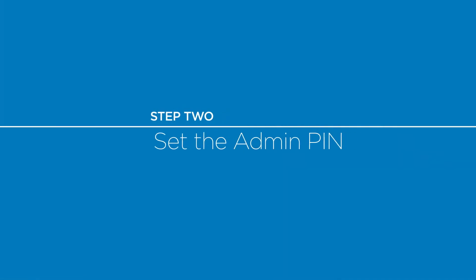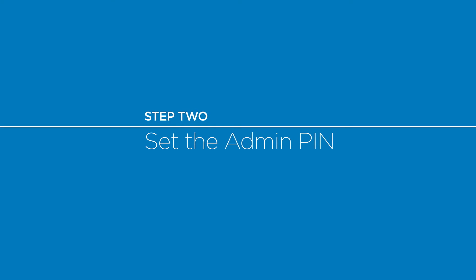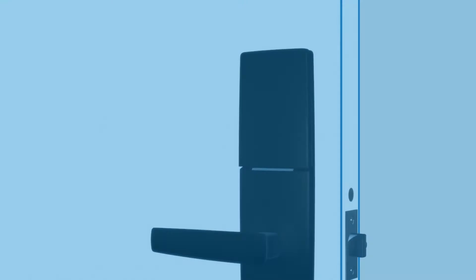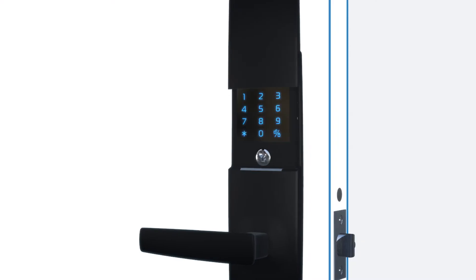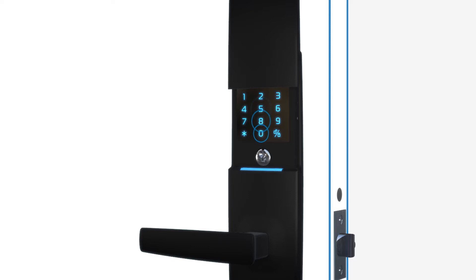Start by setting up the admin pin. Slide the cover up to energize the keypad. Press star, select one, then star again. Enter your desired four digit pin, then star to confirm. Your admin pin will repeat. Select star to accept or the padlock icon to reject.